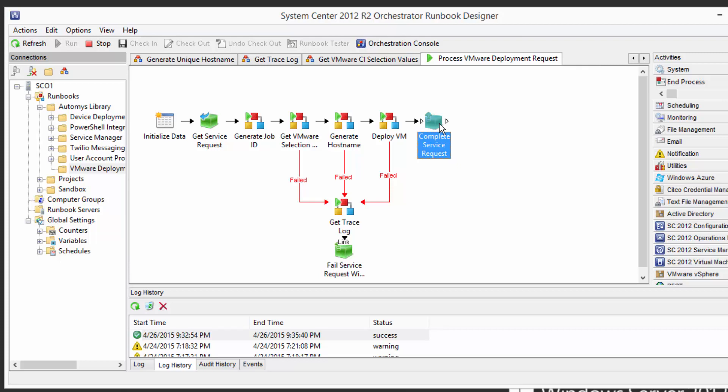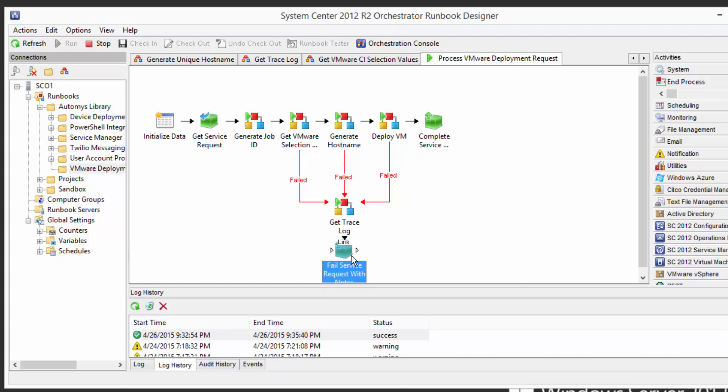Or on the flip side if we had some kind of failure we're gonna fall through down to here we're gonna write exactly what the failure was back into the service request so it's all kept in one place and the user can actually see transparently what went wrong with my request.